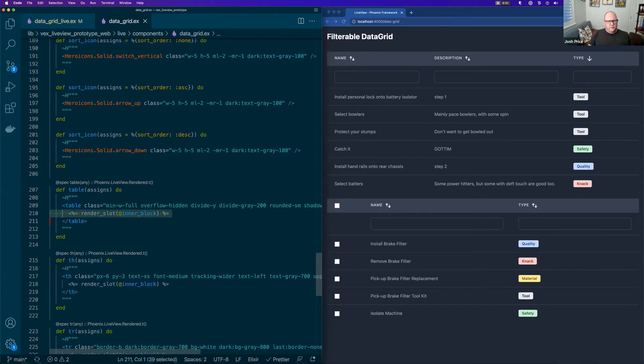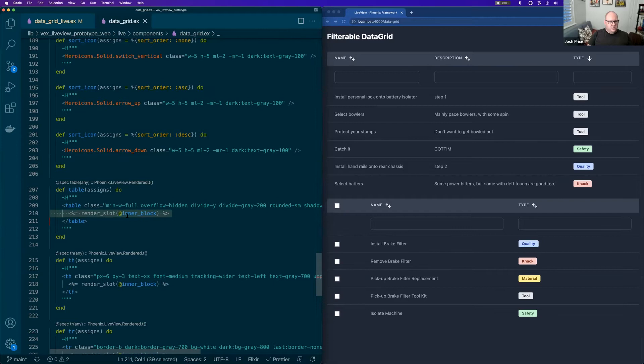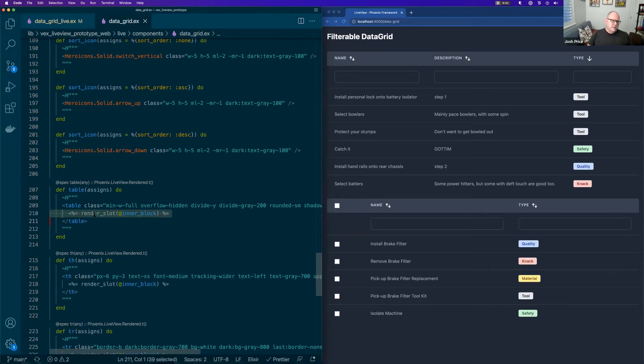In this case, rendering slots is sort of what a table is all about. So when we have a table, we want to render the children. The default slot is called inner_block. So if you pass any children, you get that in a variable, an app variable called inner_block. And then you just call render_slot as to where you want to put it.